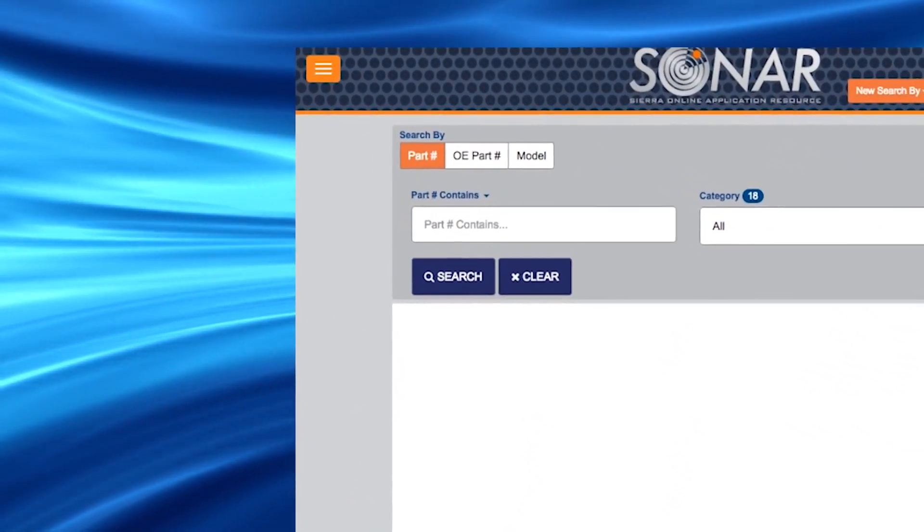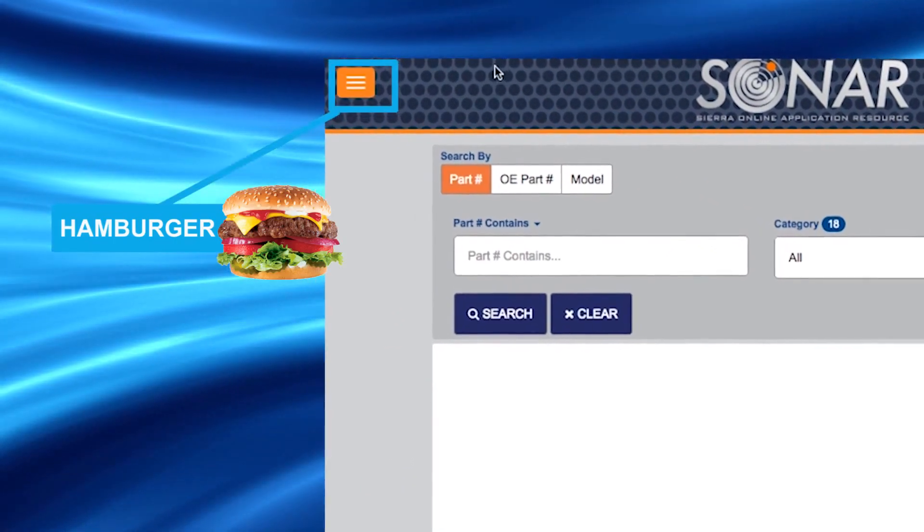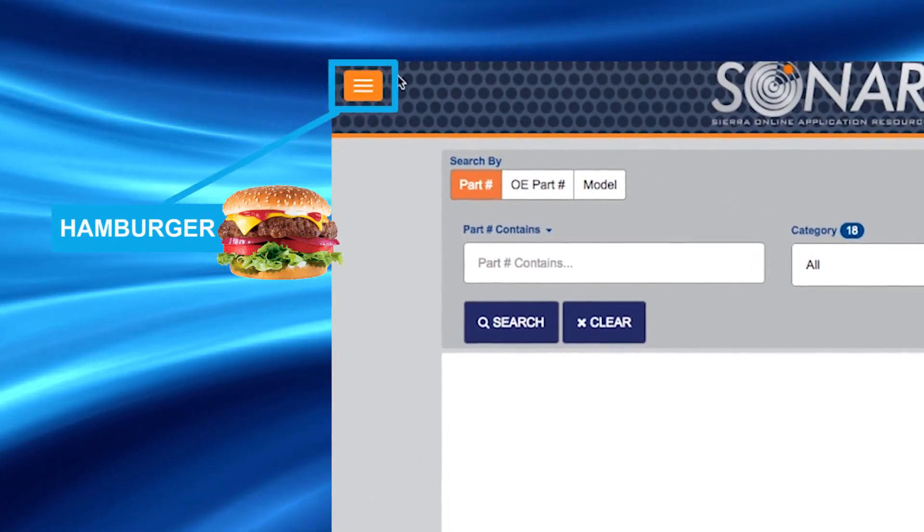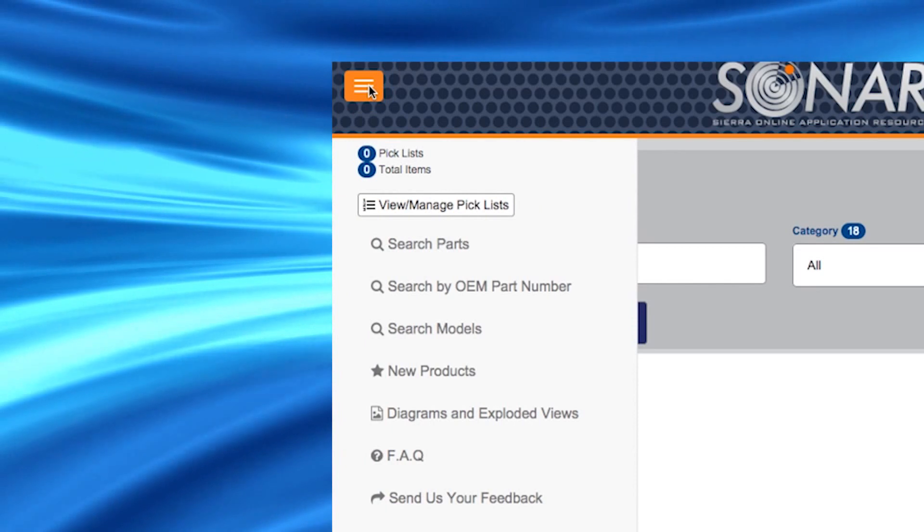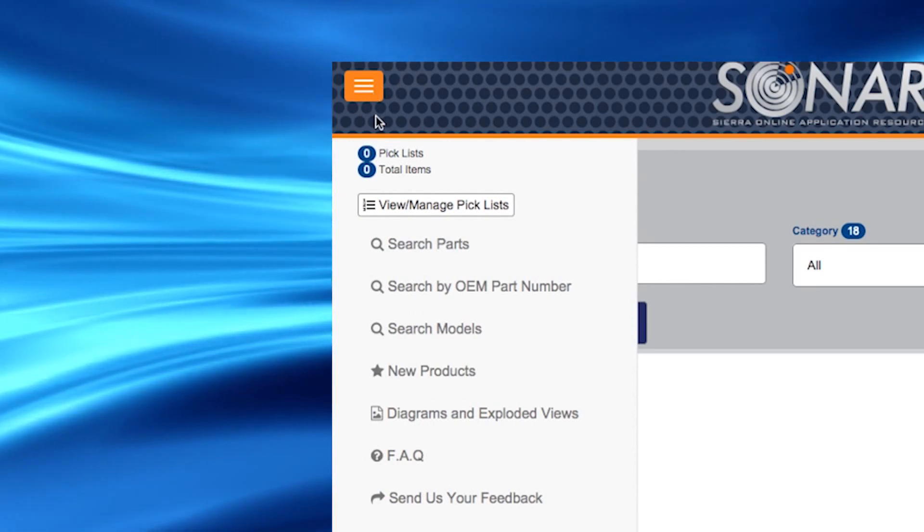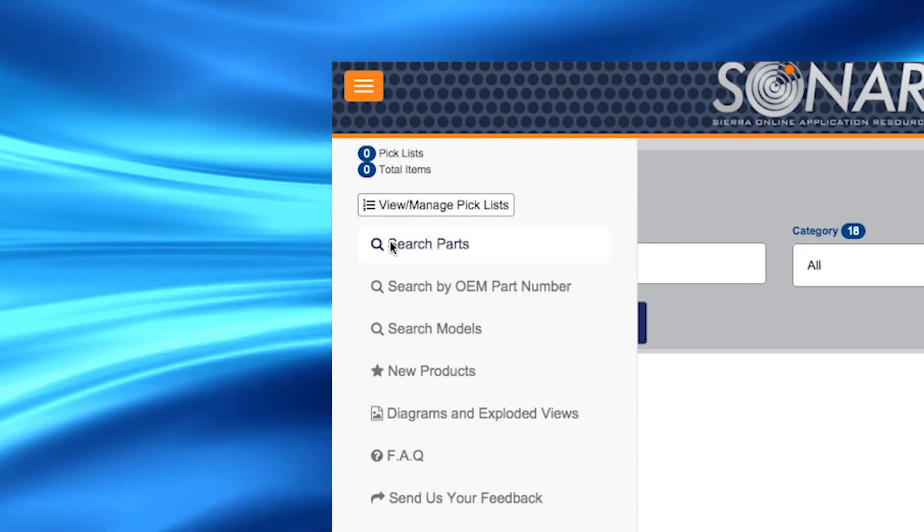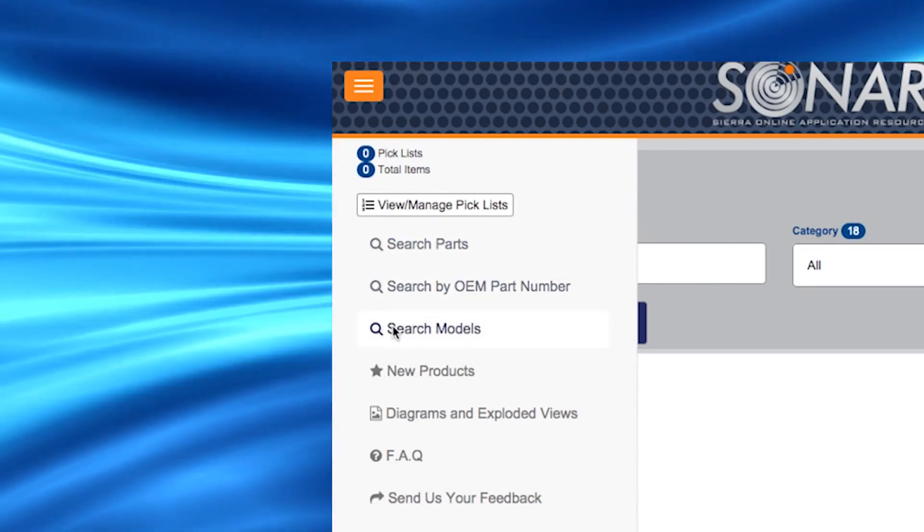There is an orange hamburger button, yes, that's the real name, located in the upper left hand corner of the screen. If you click on this button, it will open up a menu for additional features and benefits of SONAR.